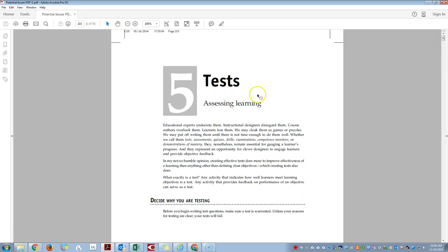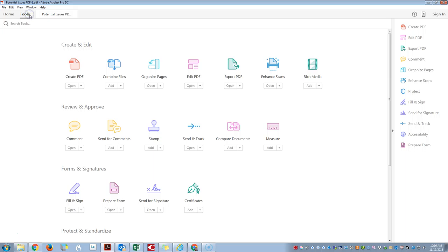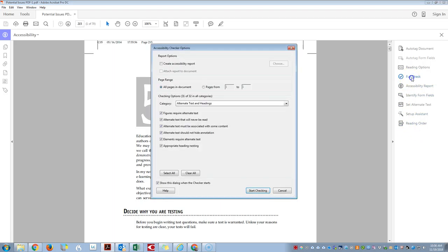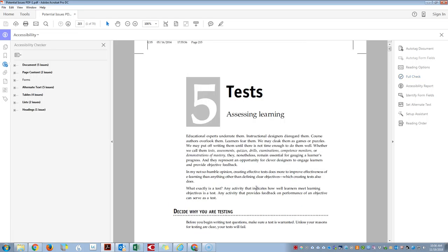In order to run the accessibility checker I'm going to click on the tools button, I'm going to click accessibility on the right hand side, and then I'm going to perform a full check. Have all of our elements selected and then I will click start checking.